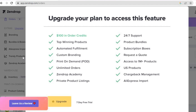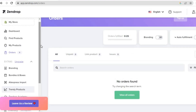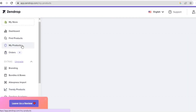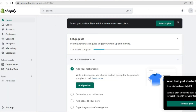To get access to the trendy products, you can tap on 'Trendy products' from the left-hand corner. To get access to this you will need to be on the paid plan. There are numerous more features on Zendrop that require the paid plan, but once you've added a product, go back into your Shopify store.